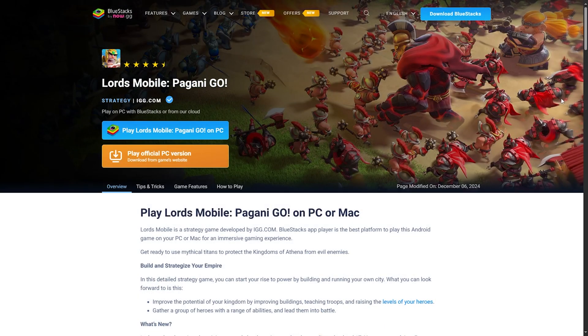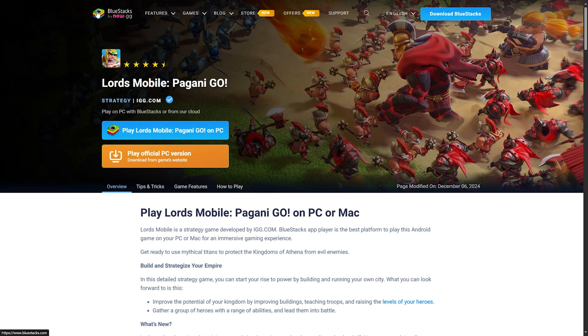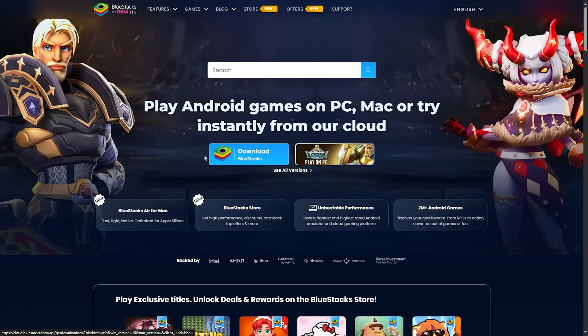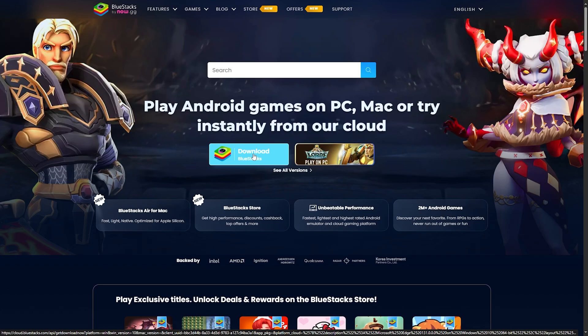BlueStacks is an emulator. You can download and install it on your PC, and it will work just like you are using Android on your PC or laptop. You can use the Play Store to download applications like Microsoft Authenticator.